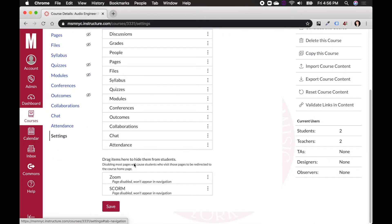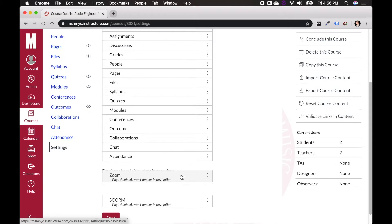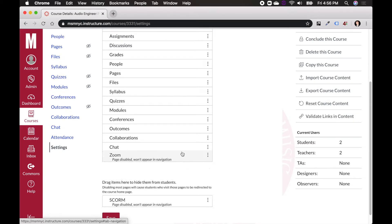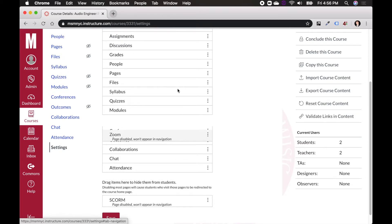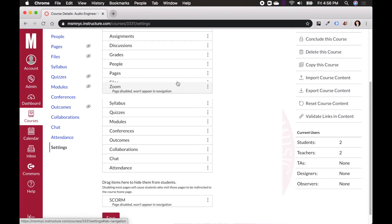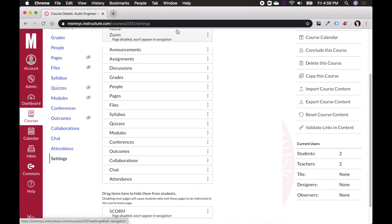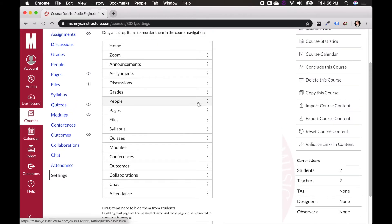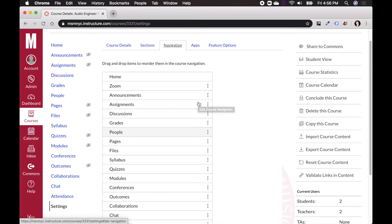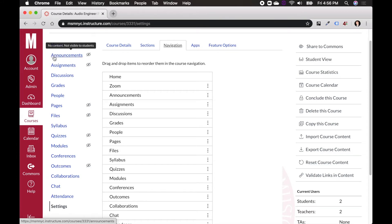So all I need to do to activate Zoom is click and drag this up, and I can put it anywhere I want in my sidebar. What I'm going to do is click and drag it up right beneath home. And that way what's going to happen is this sidebar will end up being modified, where it will go home, and then Zoom, then announcements.